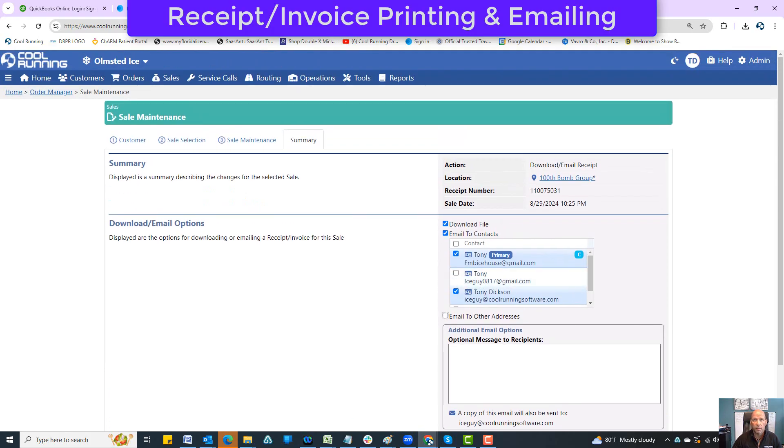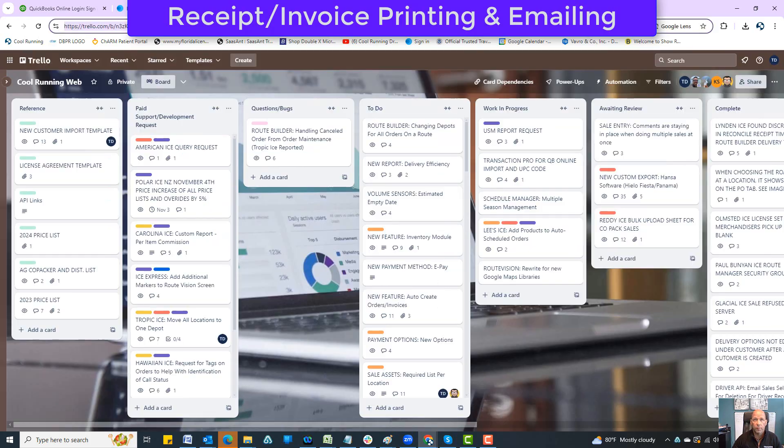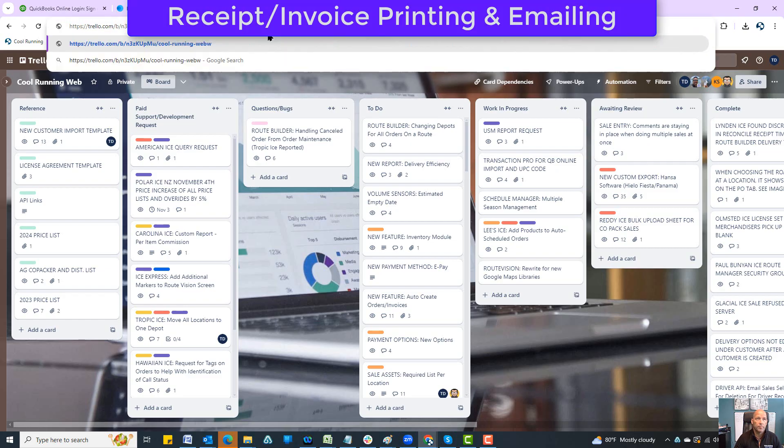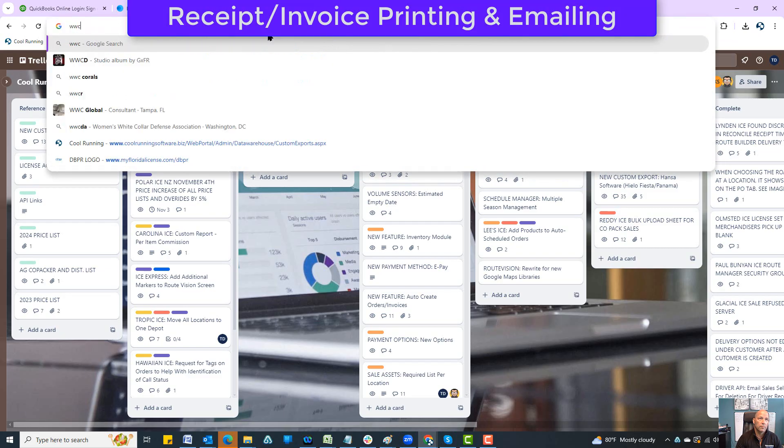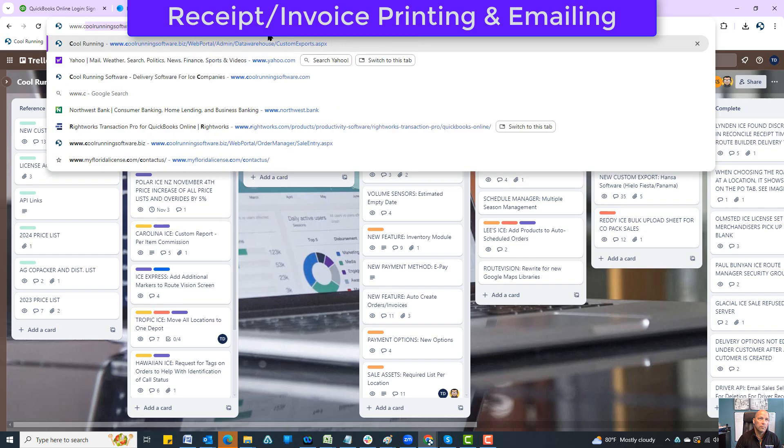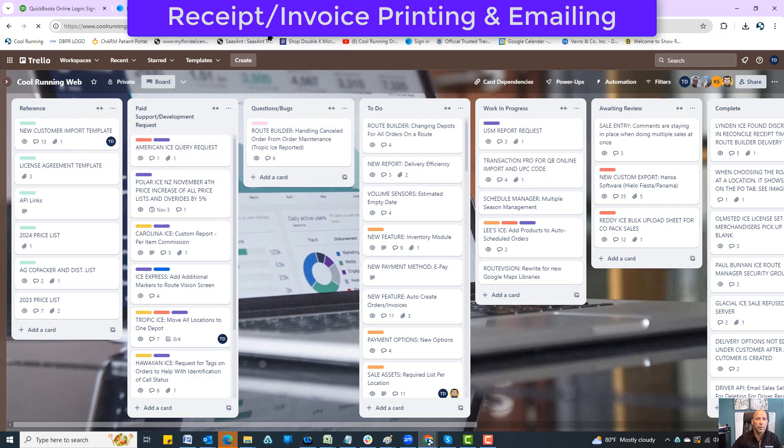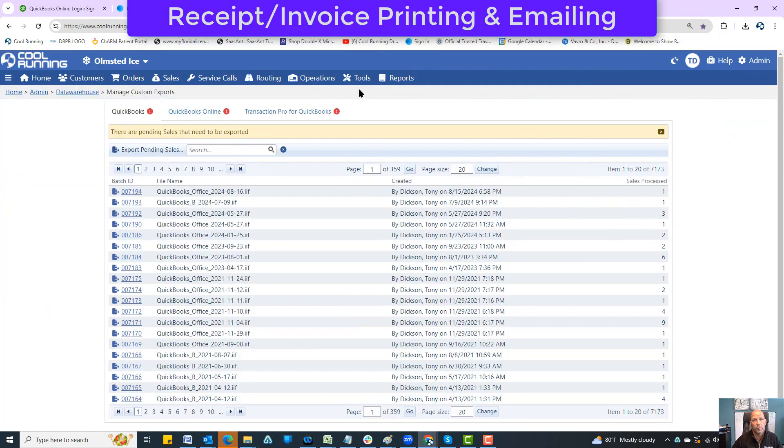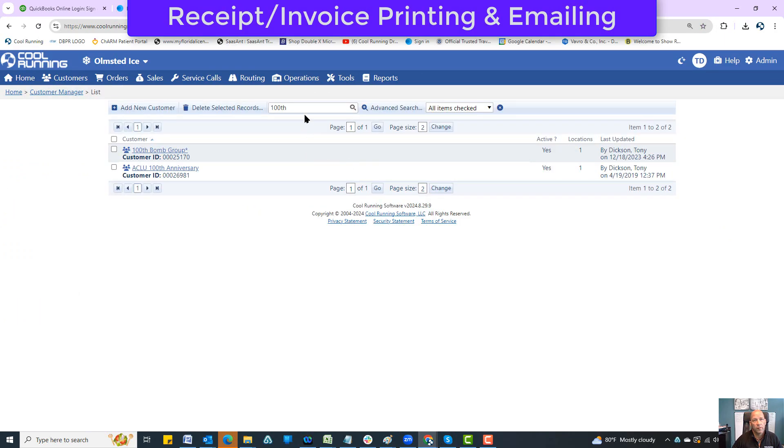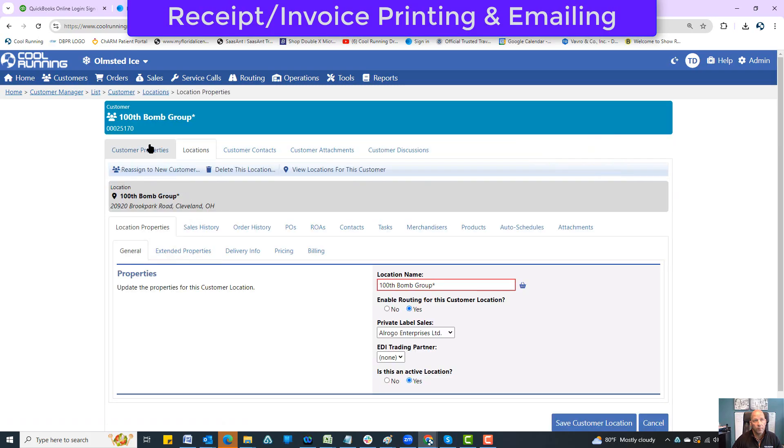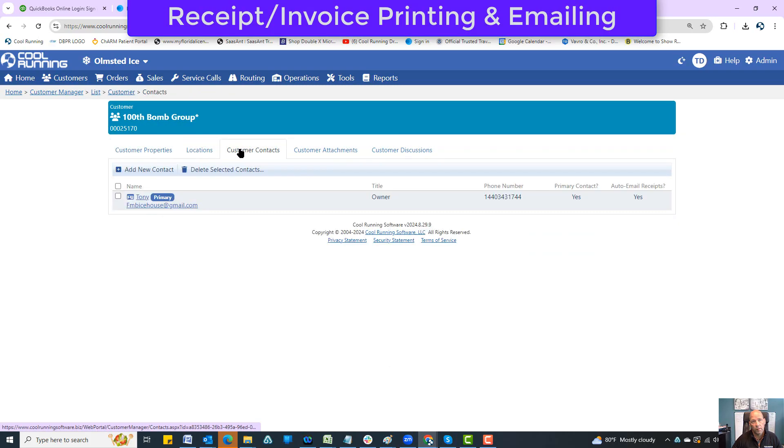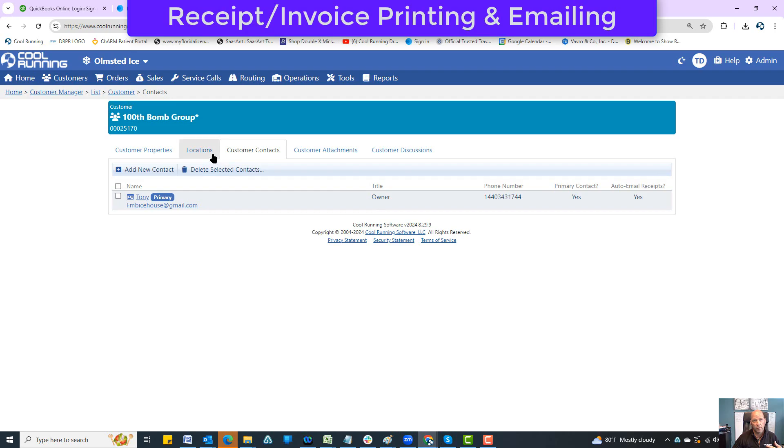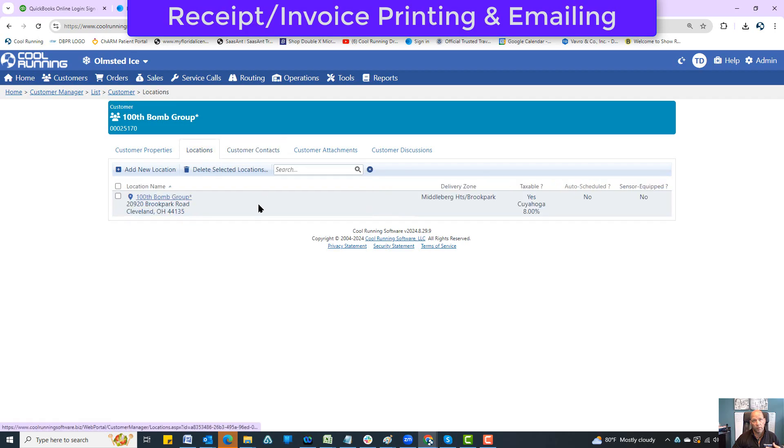Where are these email contacts coming from? Let me open up another tab. Inside the customer list, if I go to the hundred bomb group, first off under customer properties here is customer contacts.